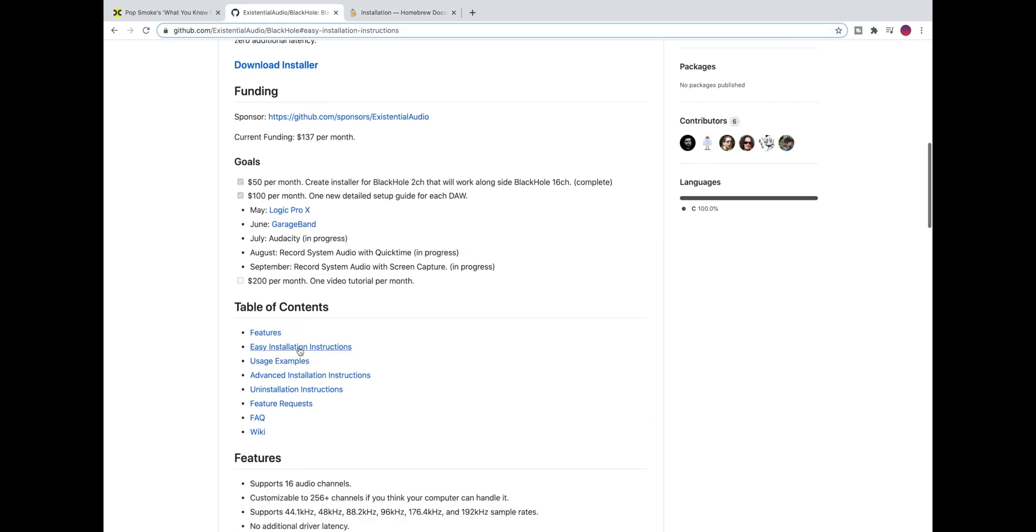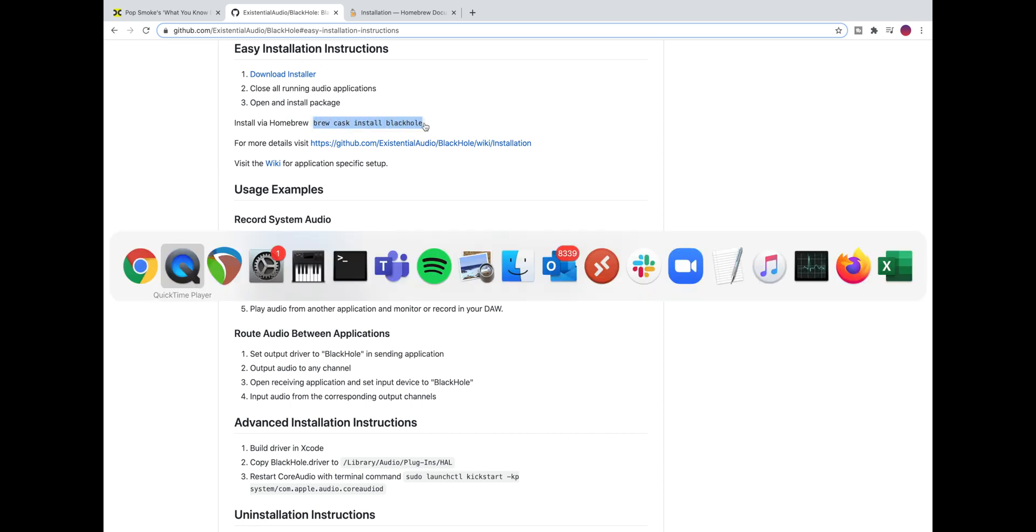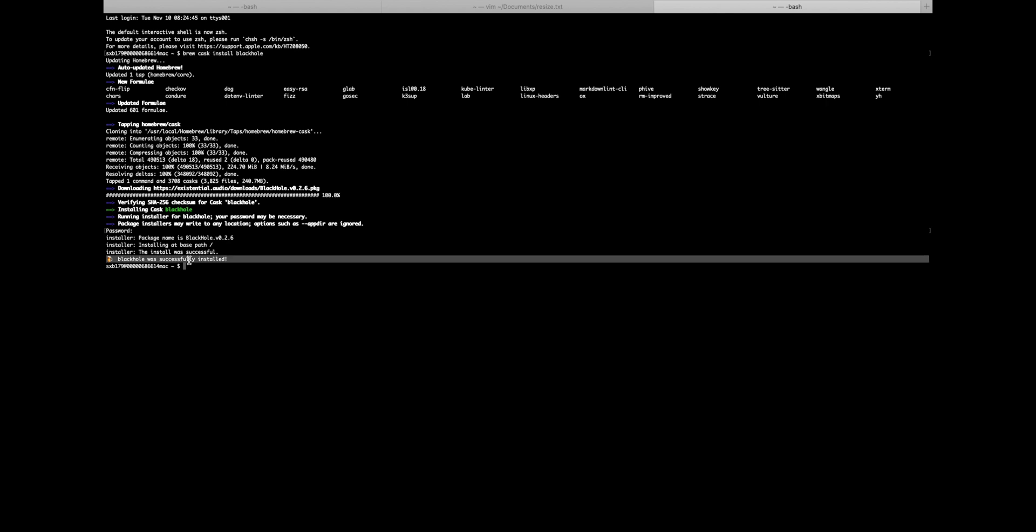And if we go back to the GitHub page for the Black Hole project and go to the easy installation instructions, this is the command that you run to install it using Homebrew. And in Terminal that basically looks like this. We run the command and then it's installed.